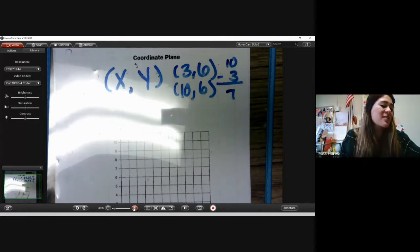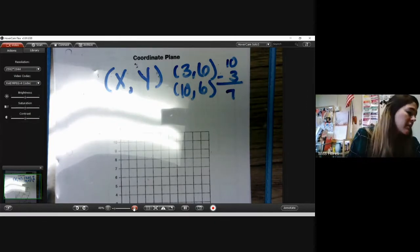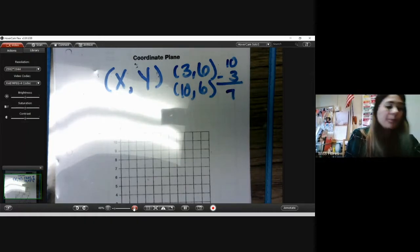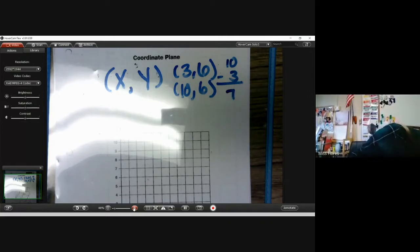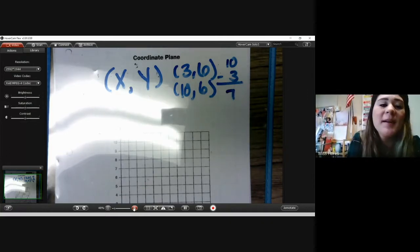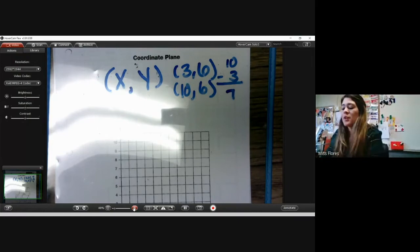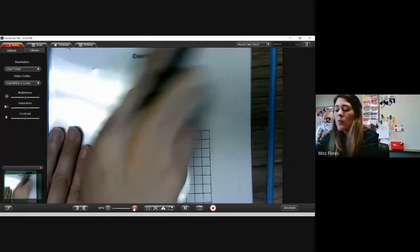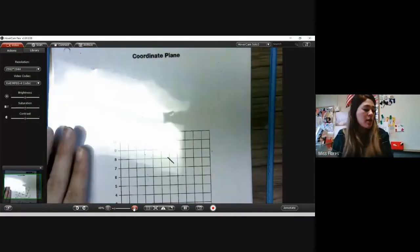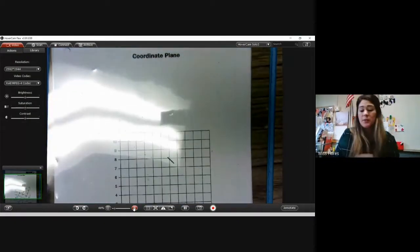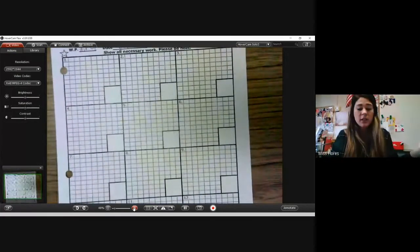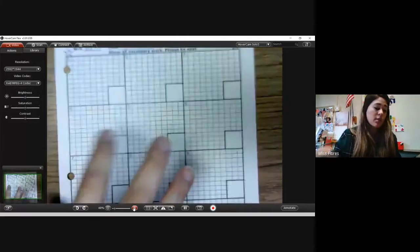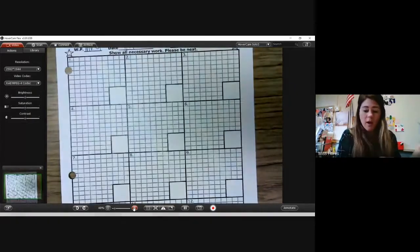So we're going to go ahead and start with numbers 1 through 10, because that is what you are asked to do today. At times we're going to use our lesson activity 26, but for now we're going to write all of our answers on our math paper.